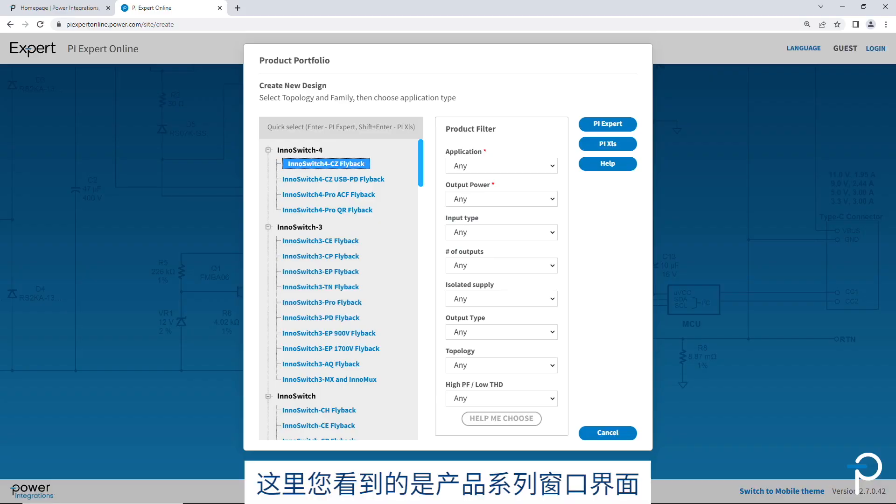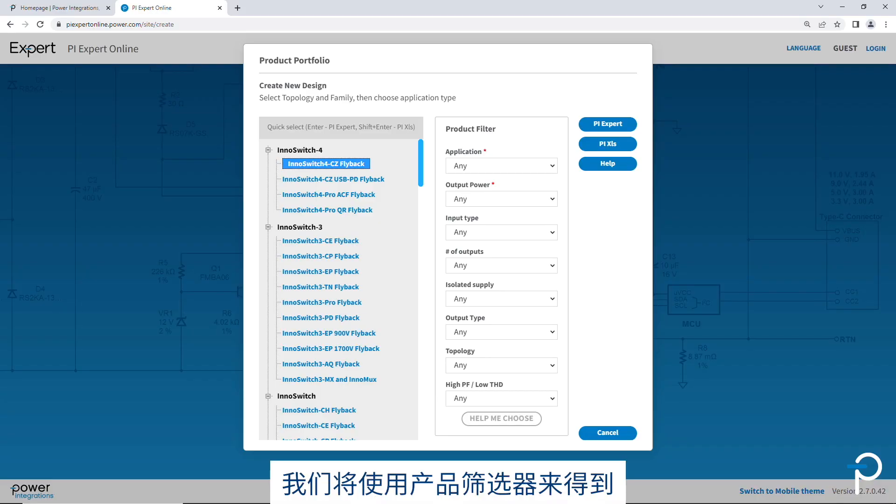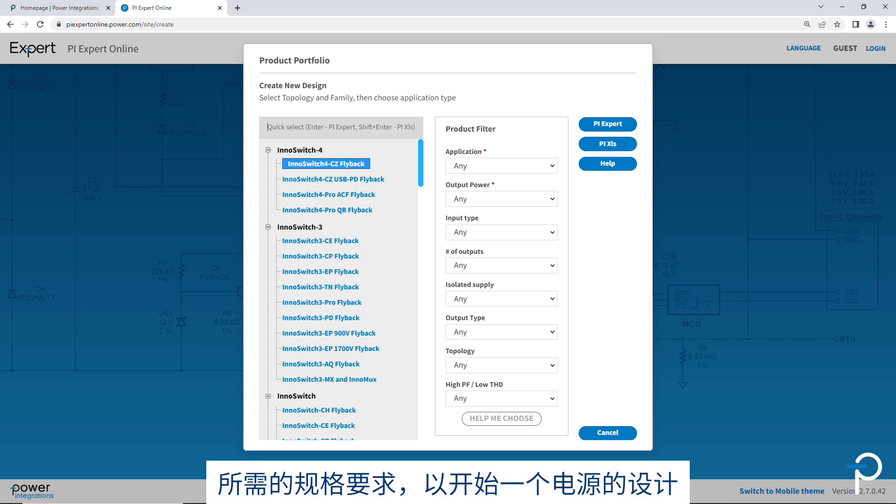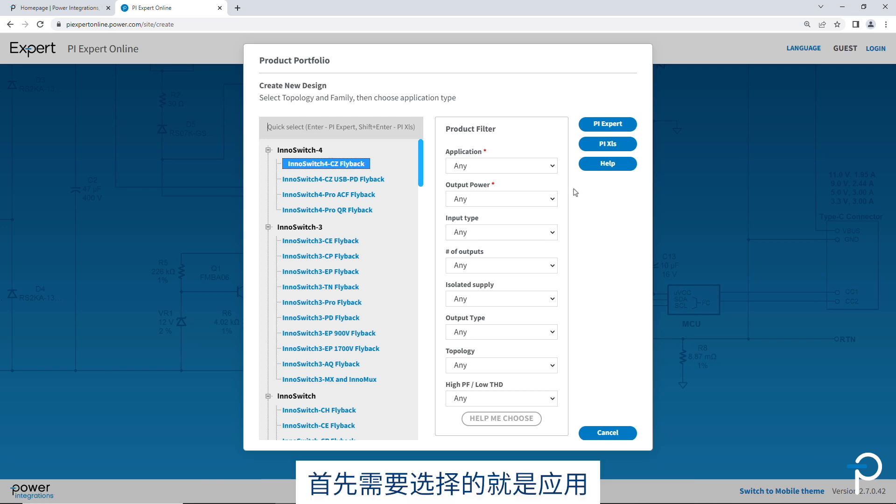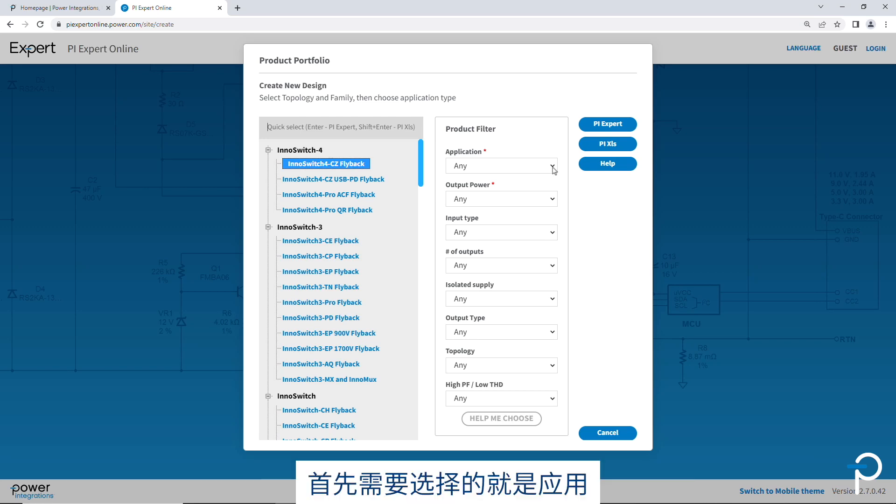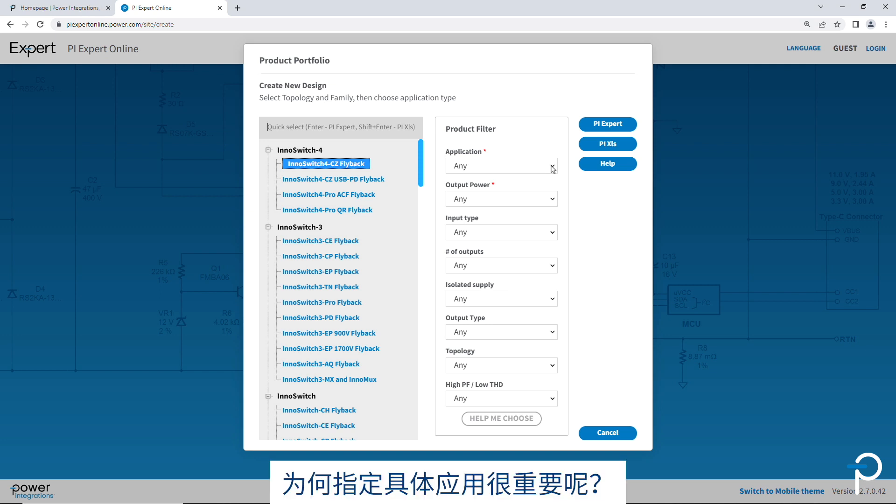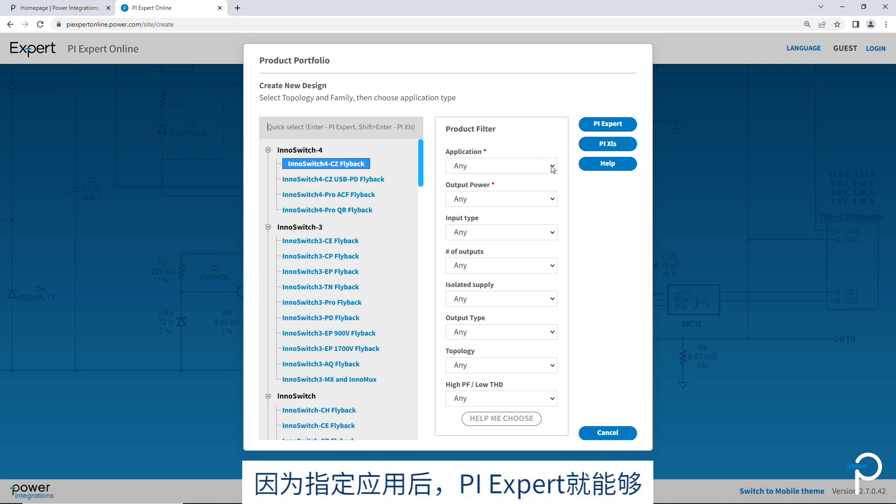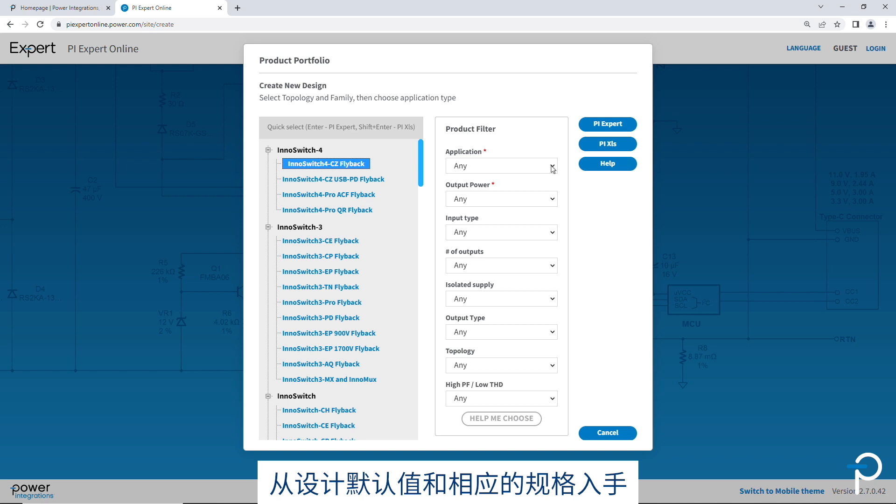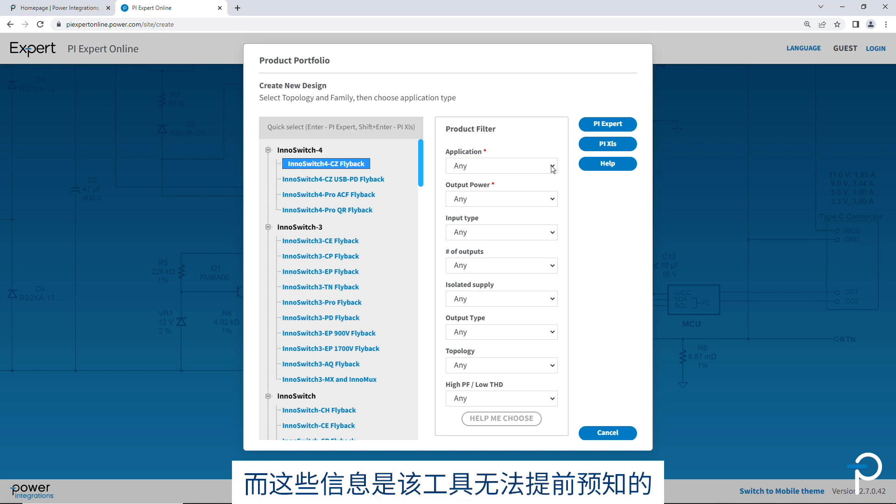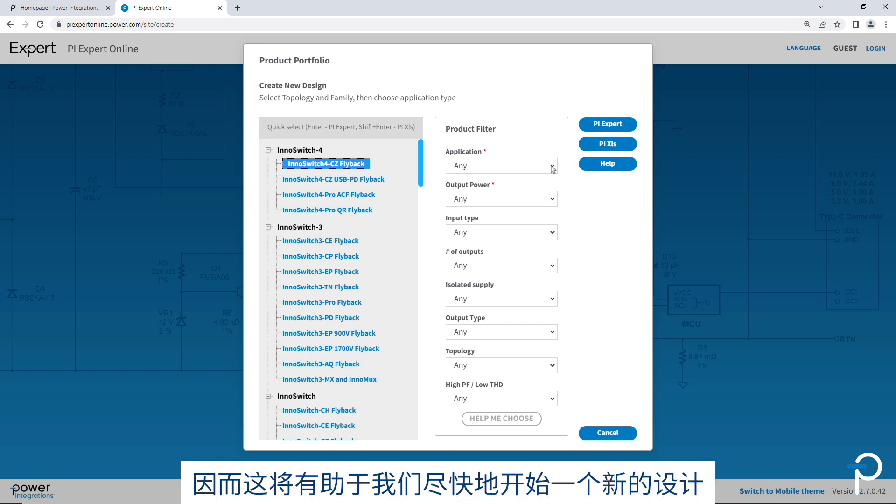Here you see the product portfolio window. We'll use the product filter to capture the needed specifications to start the power supply design. The first one is the application. Why does the application matter? It's important because it enables PI Expert to start with the design defaults and specifications that will otherwise not be known to the tool. So it'll help us get started with the design sooner.